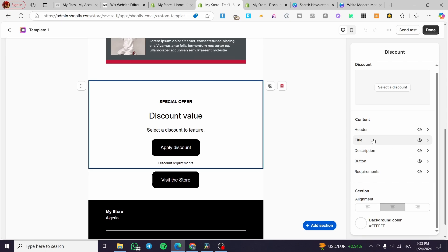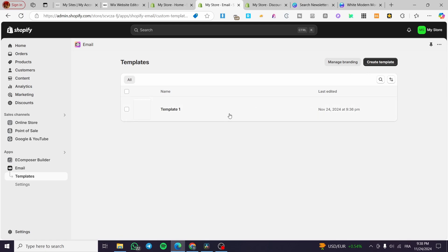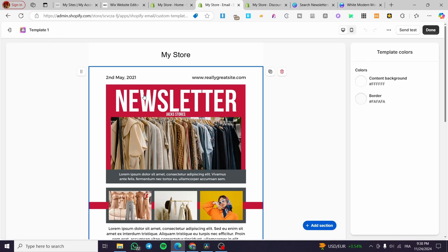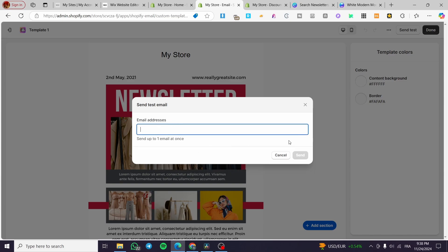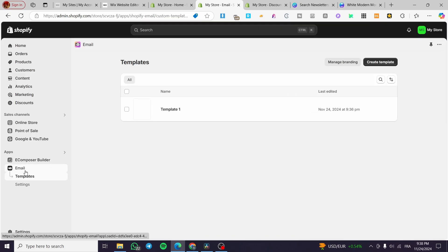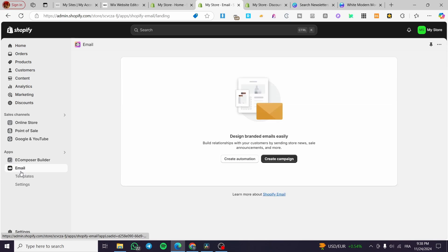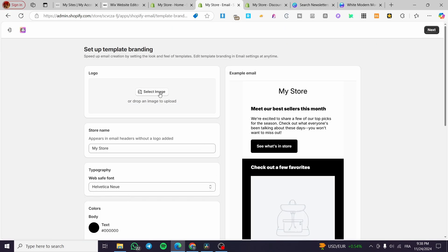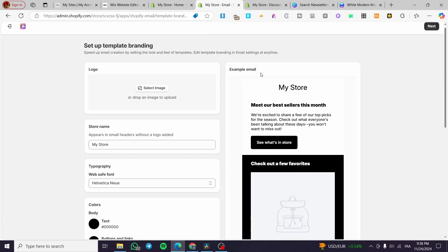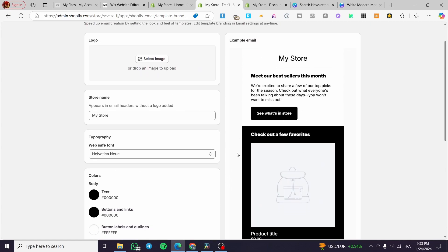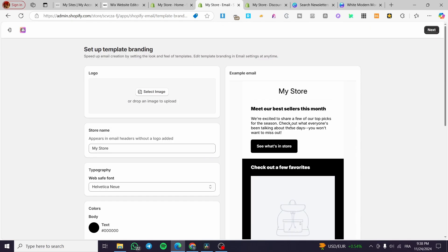You can set up the discount requirements, button, and content. When you're done click 'Done'. From this email template you can send a test to an email address to preview it. If you're happy with it, click on Email, create a campaign, select the logo and example email, set it as a newsletter, and send it. That was all for today's video — thank you for watching, I hope you enjoyed the content and I'll see you in the next one.